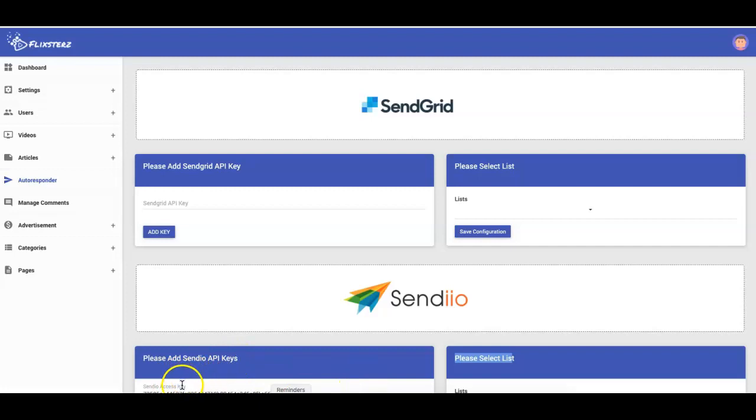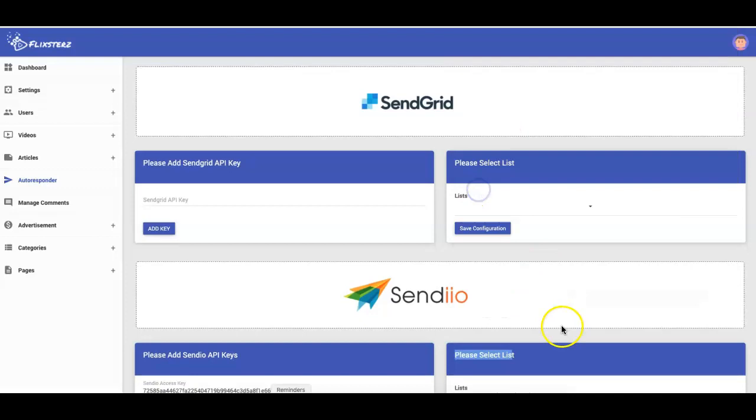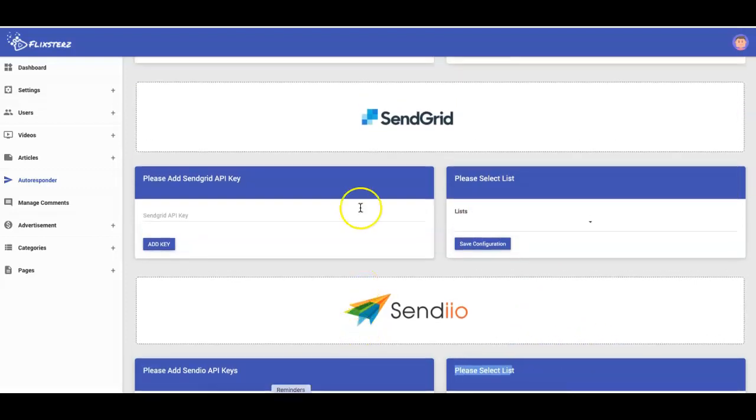Integrated, so I don't want to scroll down because then my access key and my secret key will show up. But pretty much once you do that, if I click on here, you can see that I'll be able to select the list that I want.